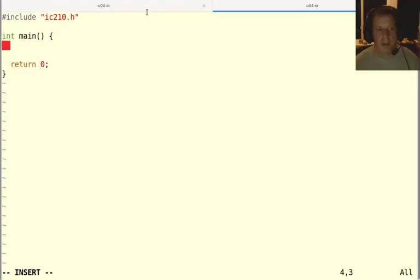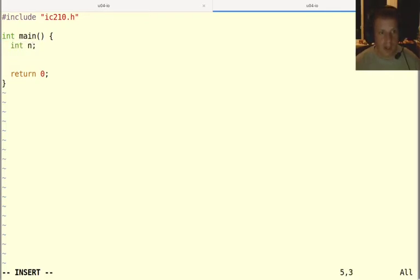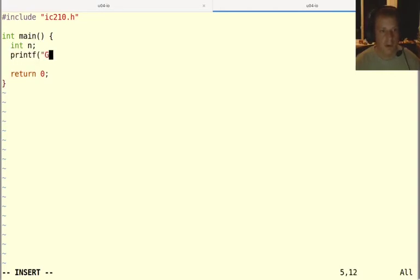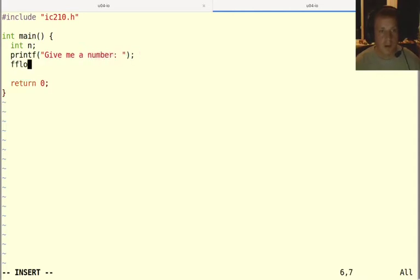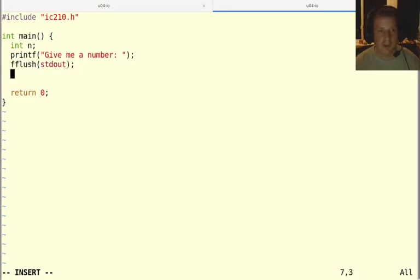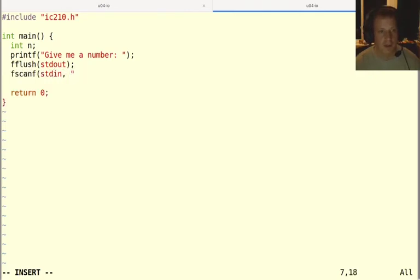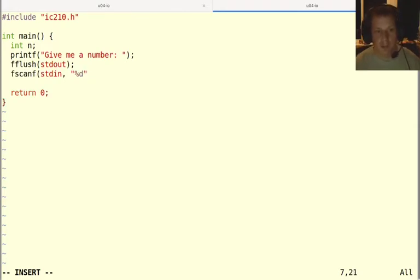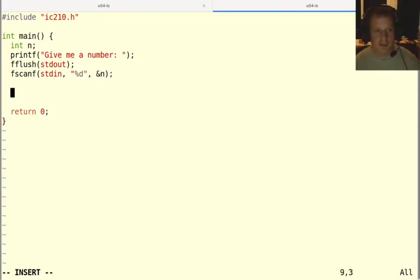Let's imagine that we want to read in a number. We can have int n and I would say printf, give me a number. Then I'm going to flush standard out to make sure that shows up before I try to read something in. Then fscanf from standard in %d, remember that's the format specifier we're going to use for ints, and then I would say the address of n. And then I can say n equals.